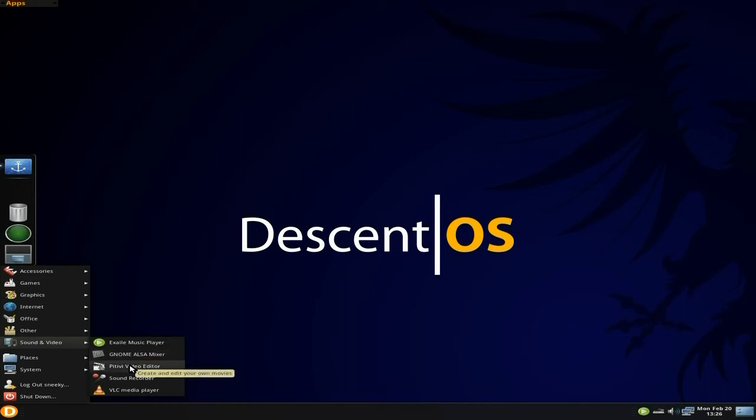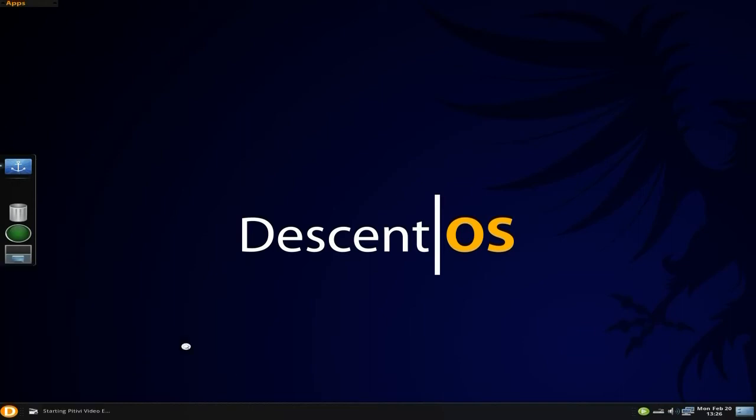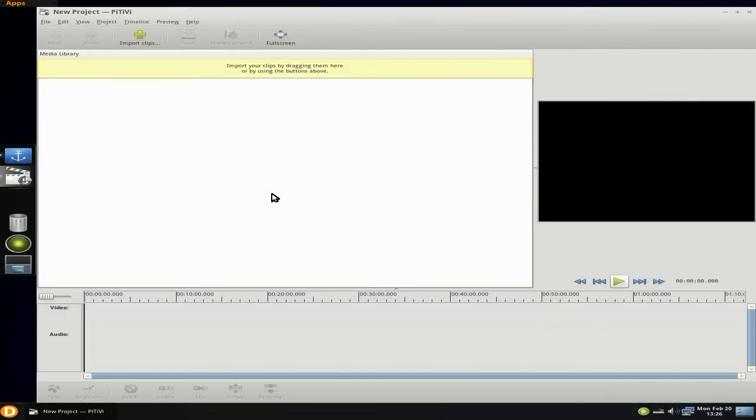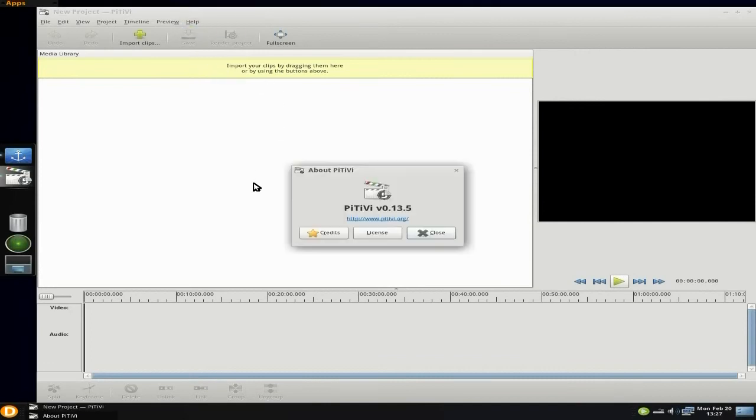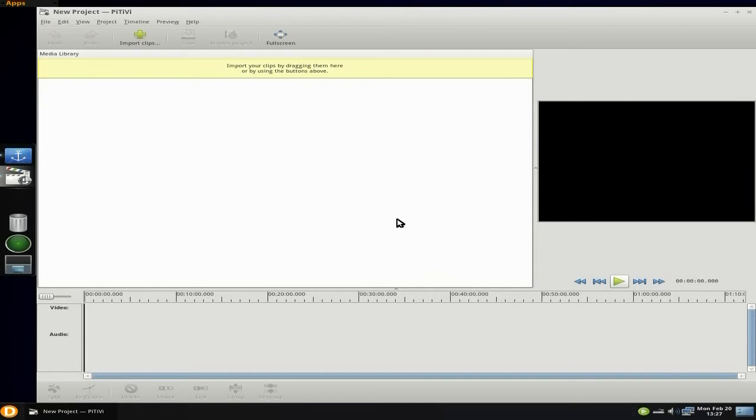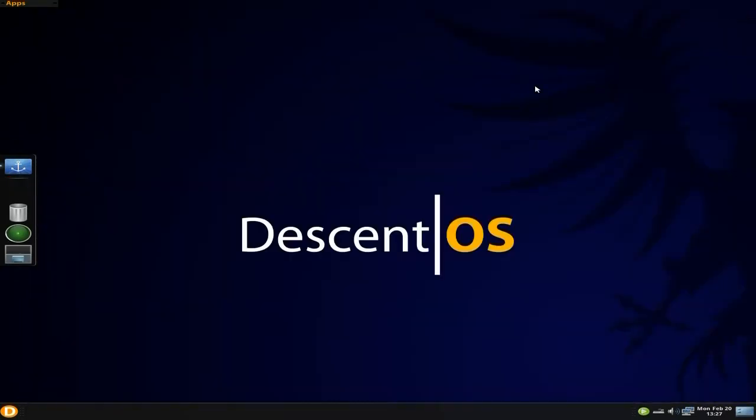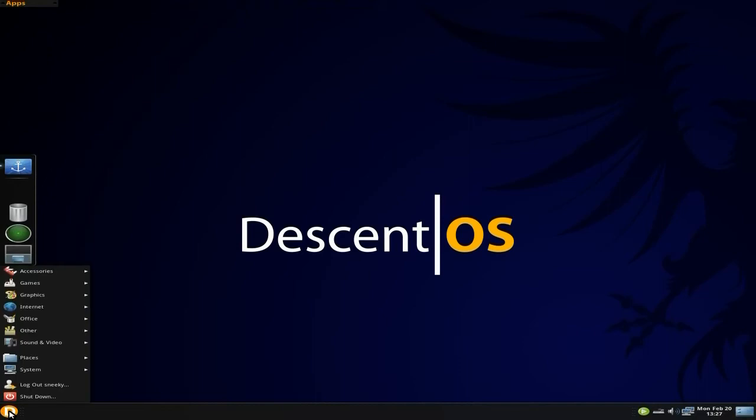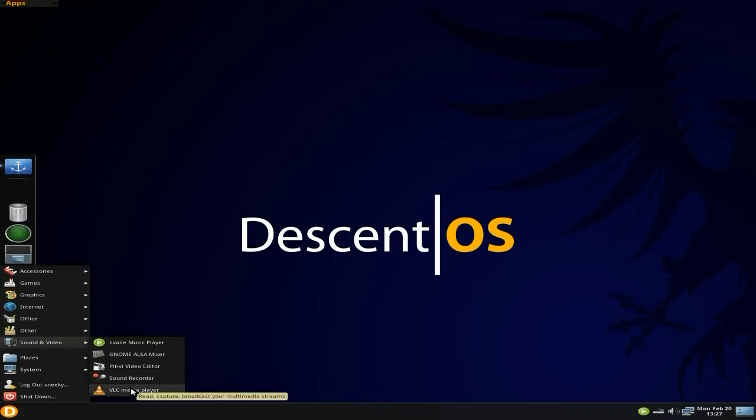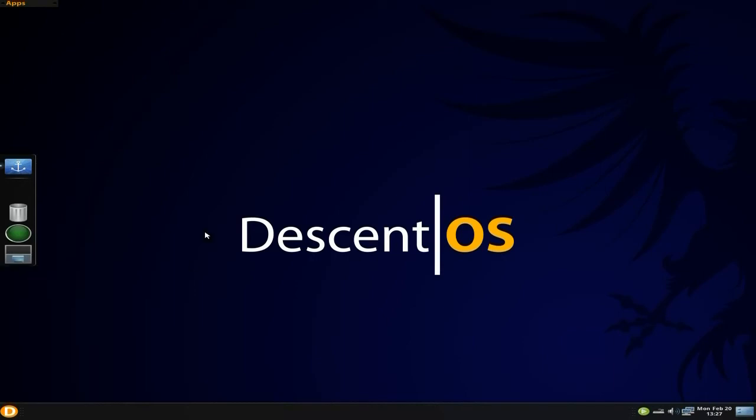You also get a mixer. PiTiVi is standard, not Openshot here. I'm not sure what version of PiTiVi this is, it's still the earlier one. You do know there is a newer version of PiTiVi available with a lot more bits and bobs you can play with. You also get a sound recorder and VLC media player. VLC as you know should do everything. It's VLC, I like it.